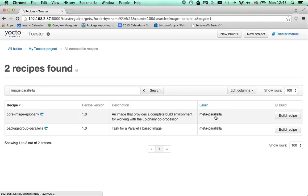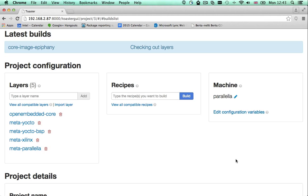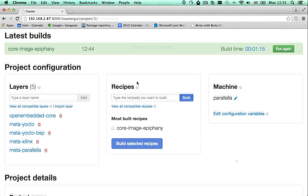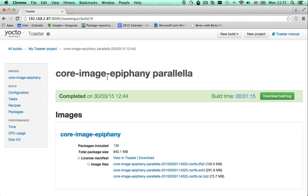This image is provided by the meta-parallel layer which I already added to my project, so it is available for me to build. Toaster will check out the git repositories of all the layers included in my project configuration and will build the selected recipe. Once the build is done, I can download the root file system files to deploy to my board.